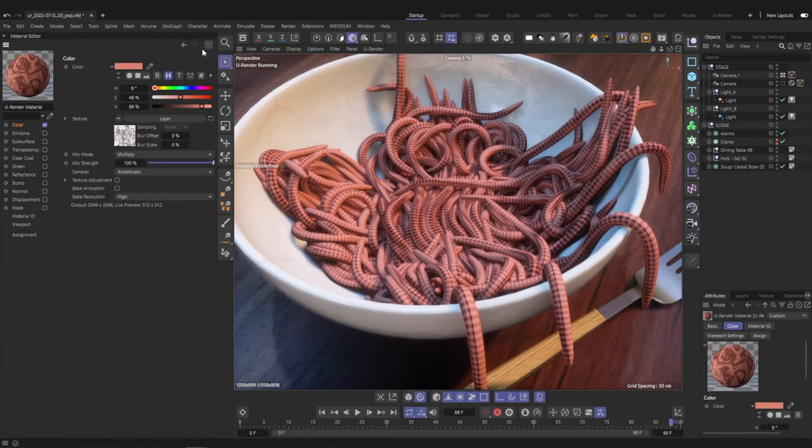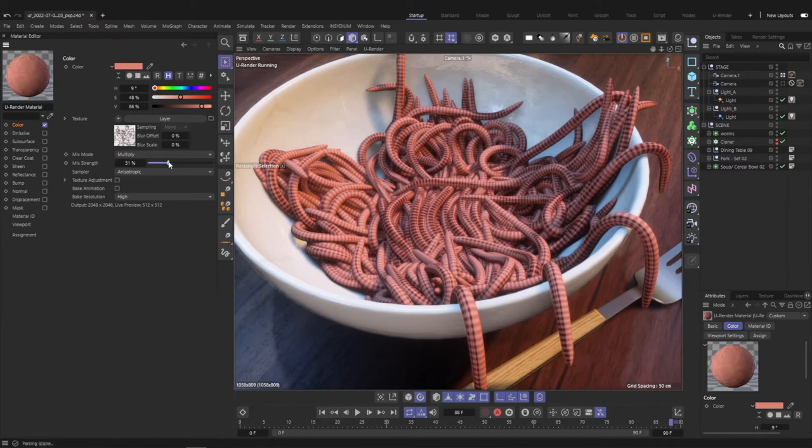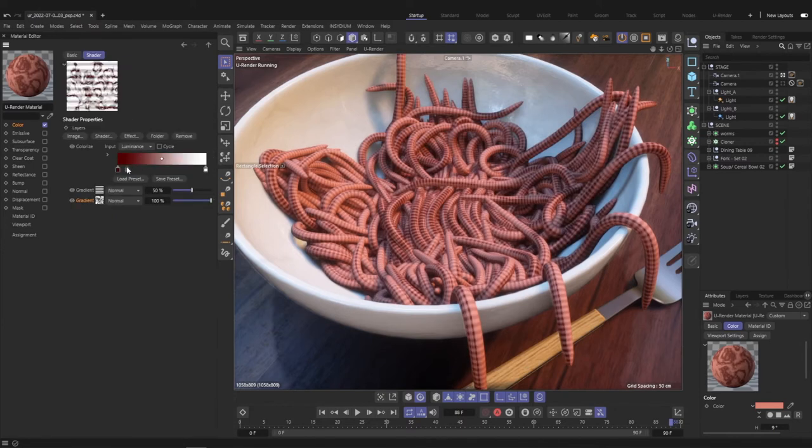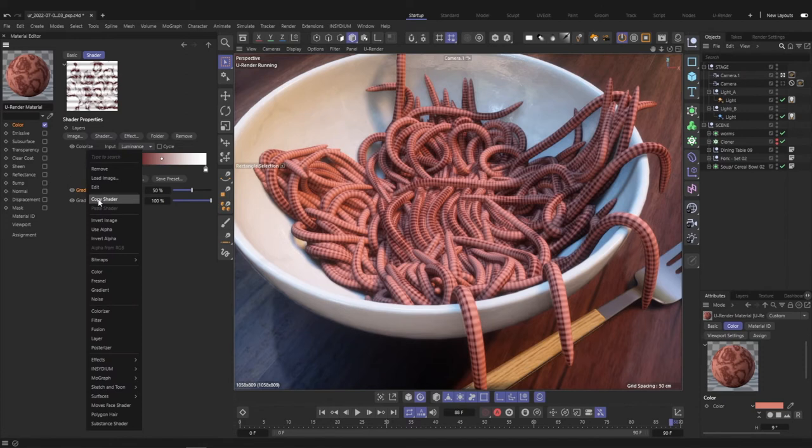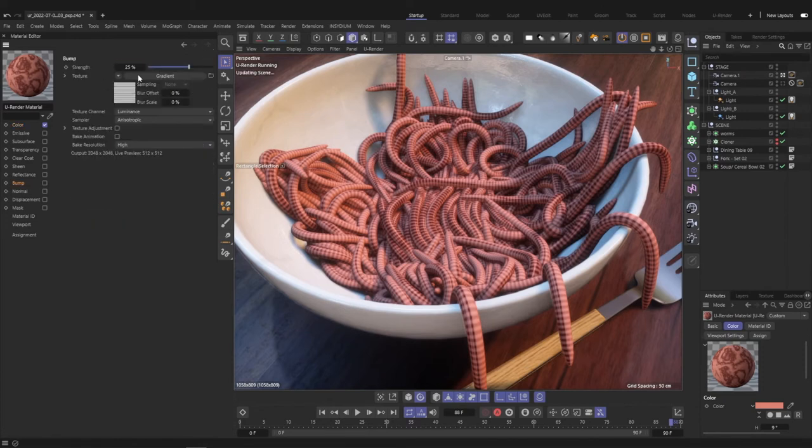The main color is set in the diffuse channel directly and the texture is then multiplied. For the bump map I copied the ring gradient from the diffuse channel to match the bumps with the diffuse color.